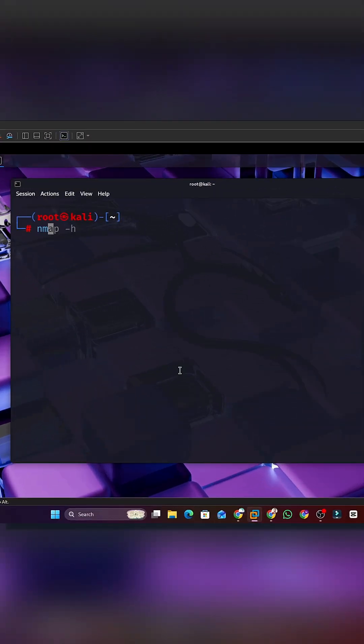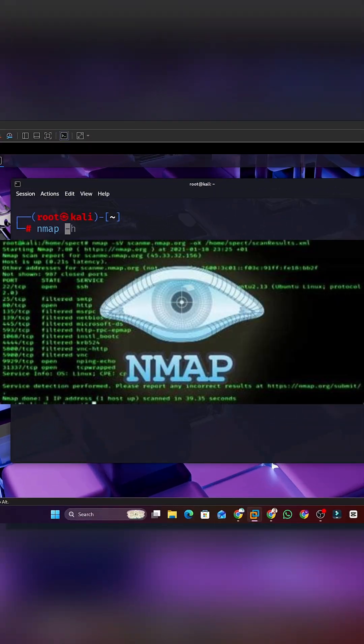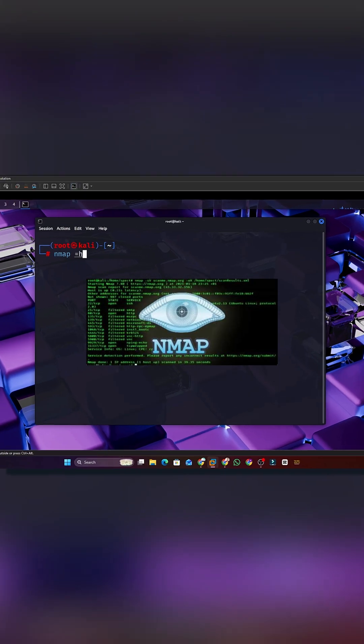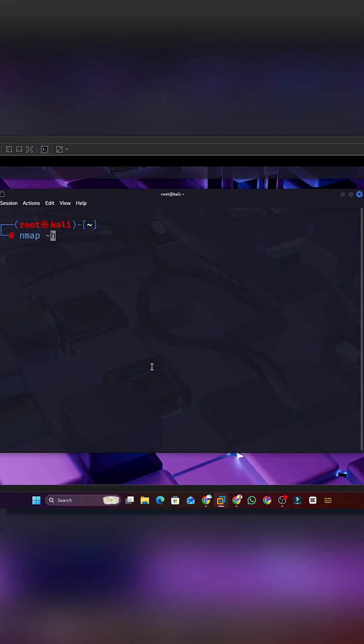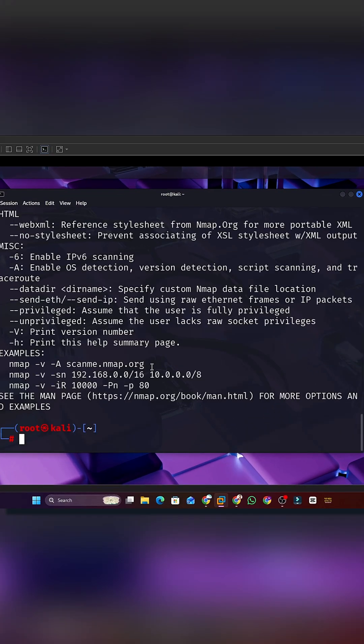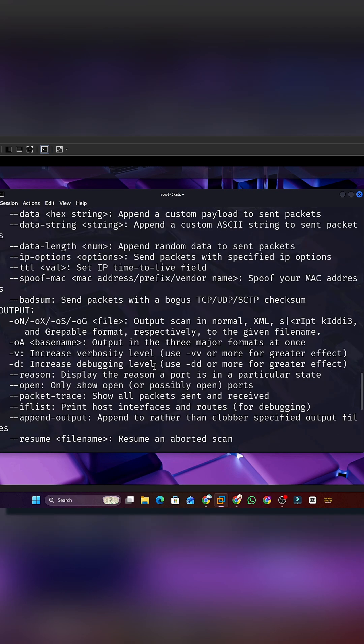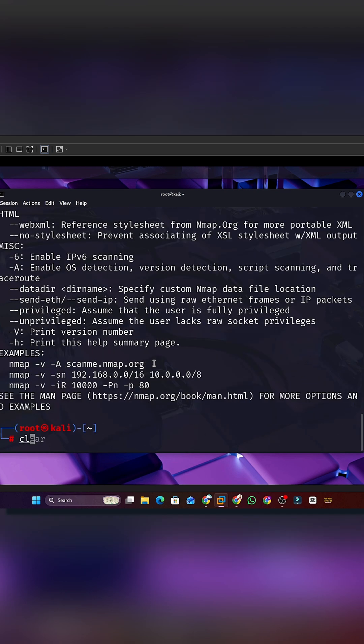Tool 1. Nmap. A powerful scanner that maps devices on a network. It helps you see open ports and services. Hackers use it to understand the target before doing anything else.